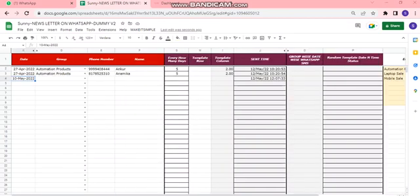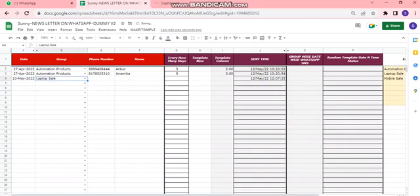So now let me fill the data. We have selected the group here, then the phone number and the name of the customers.